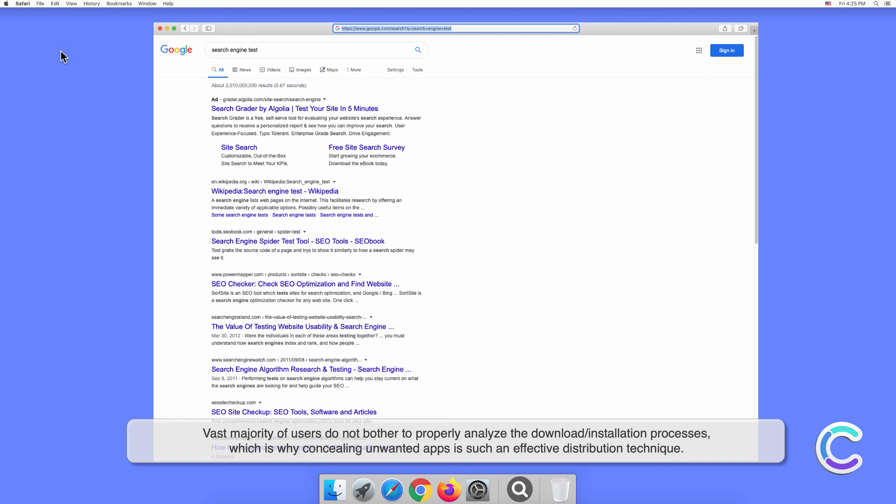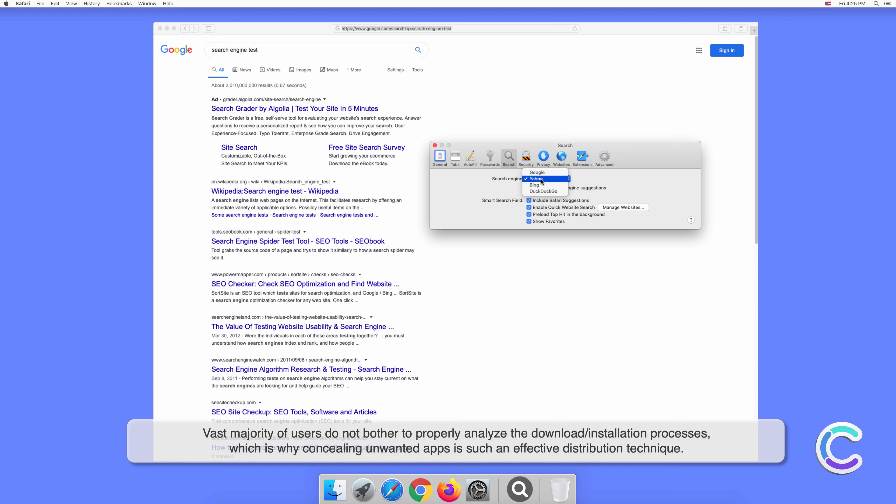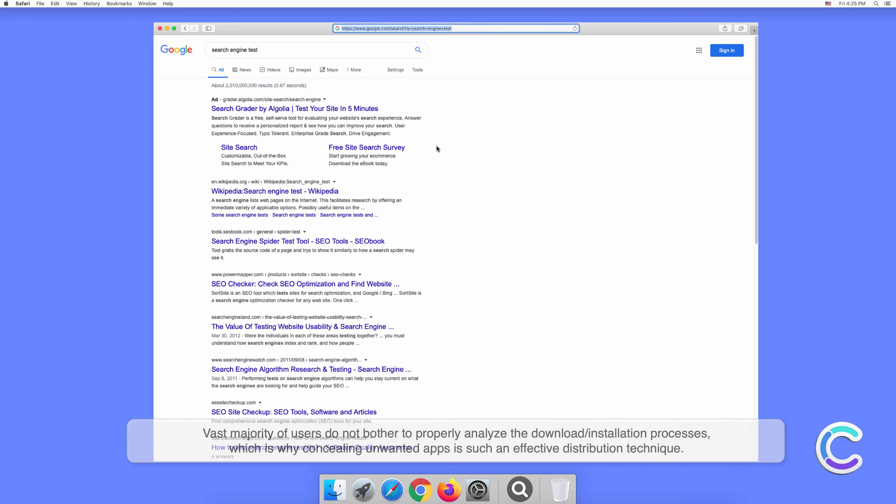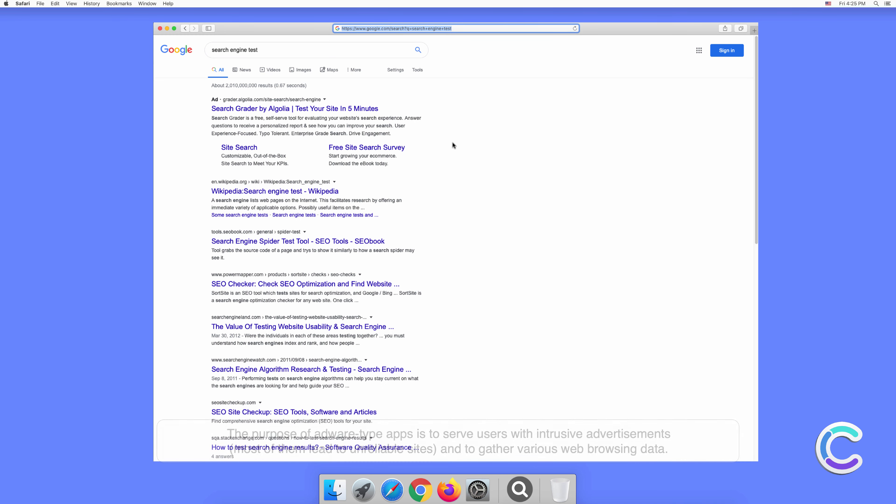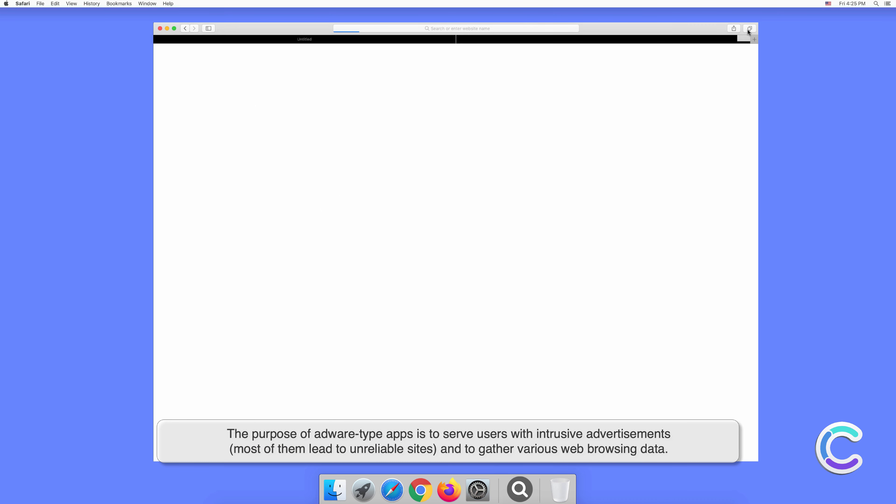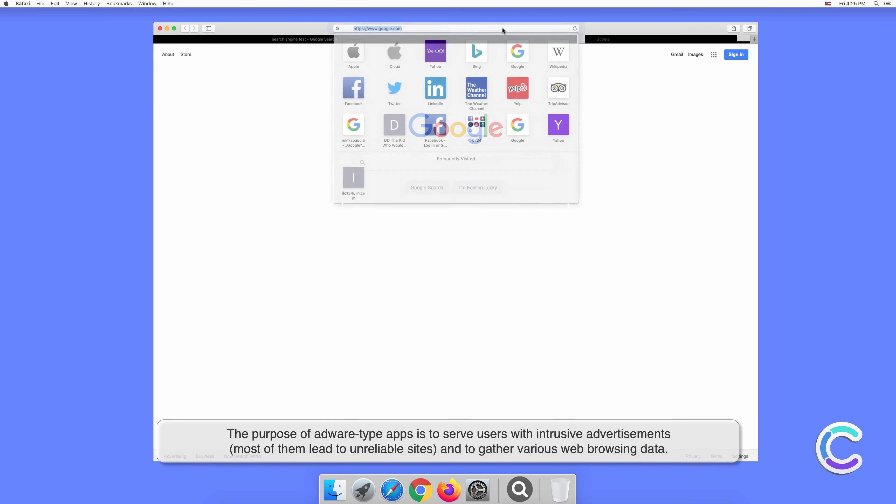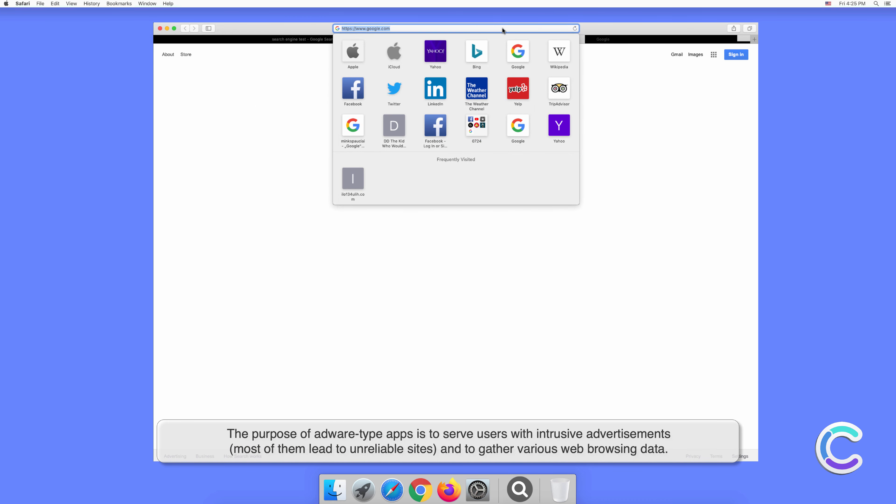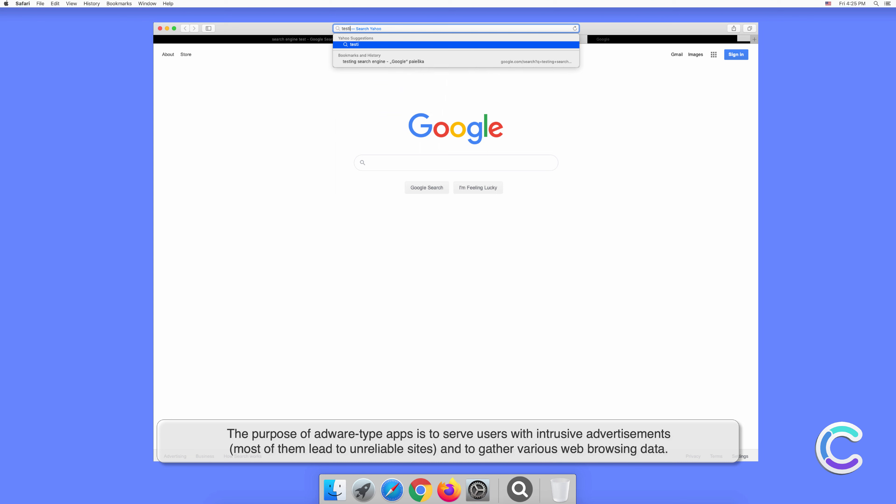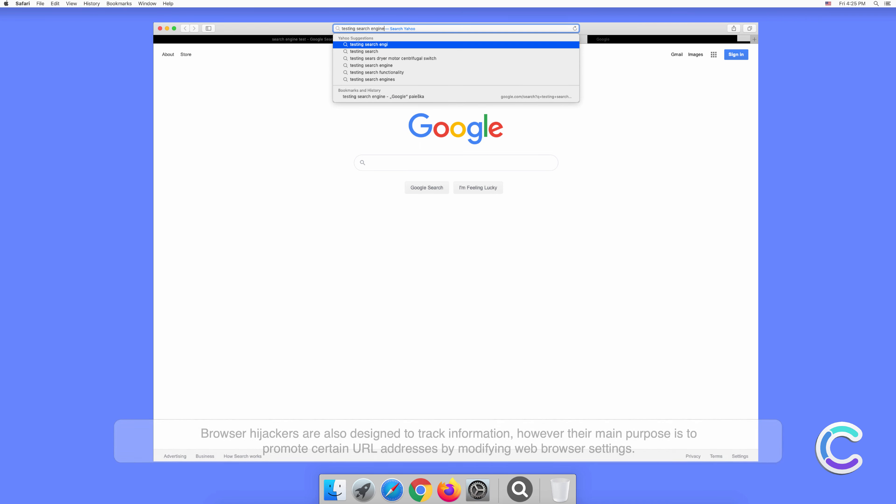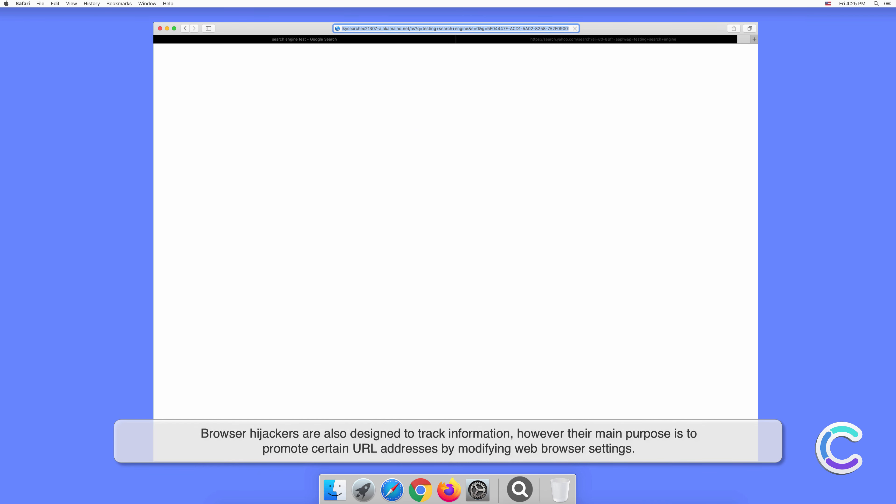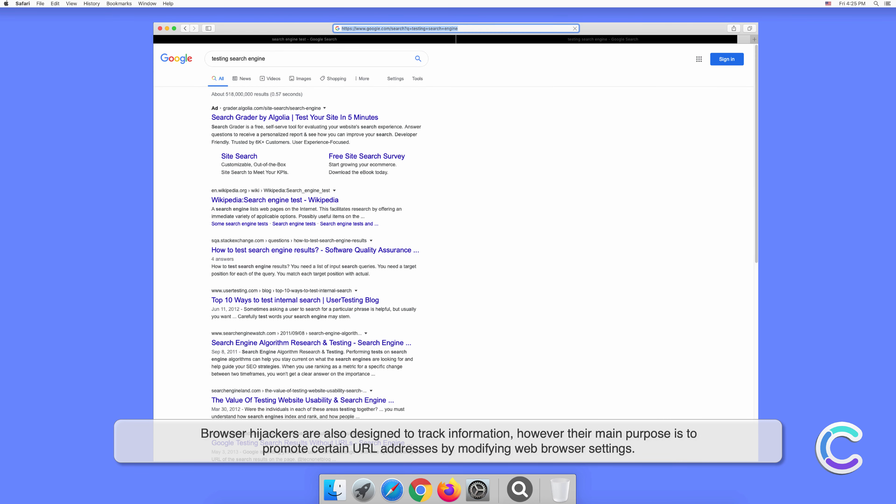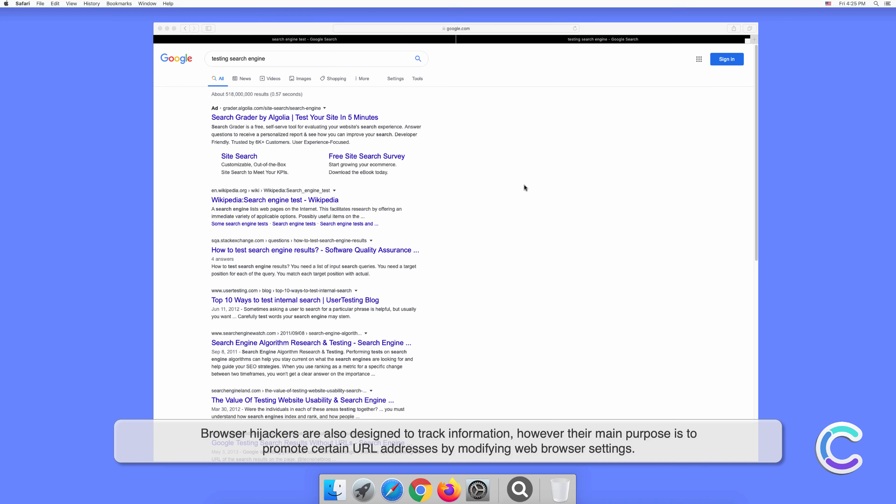Applications like MergeFlow are often bundled with various free software, which is typically distributed by third parties using unofficial download or installation tools. Developers simply hide unwanted apps within custom or advanced settings, as well as other sections of said tools. The vast majority of users do not bother to properly analyze the download or installation processes, which is why concealing unwanted apps is such an effective distribution technique.